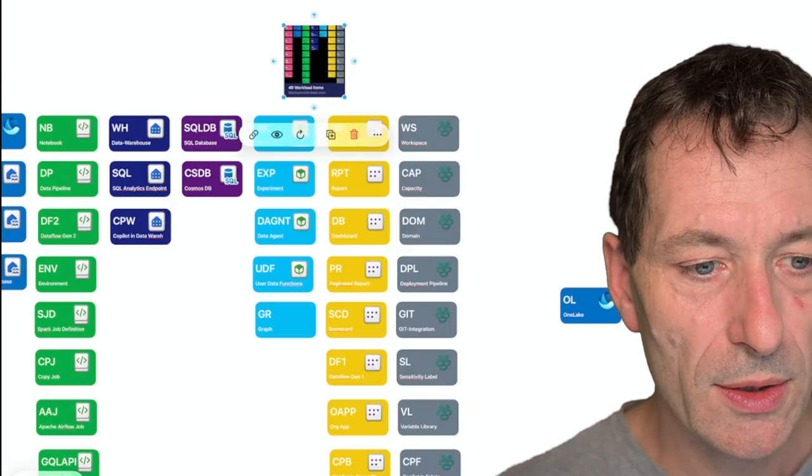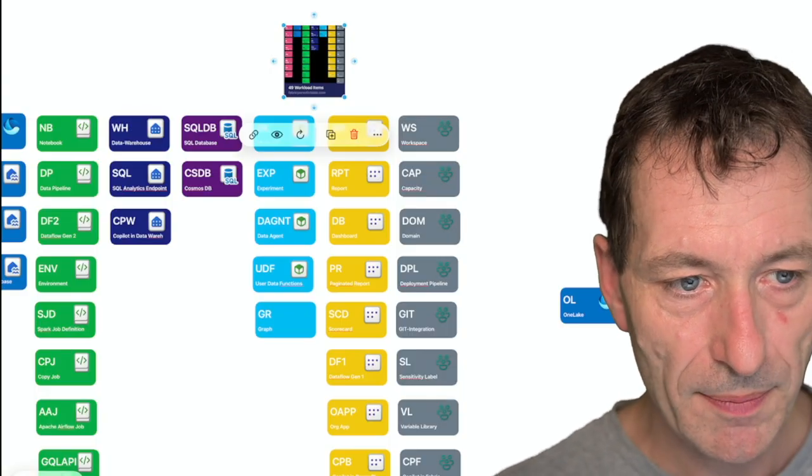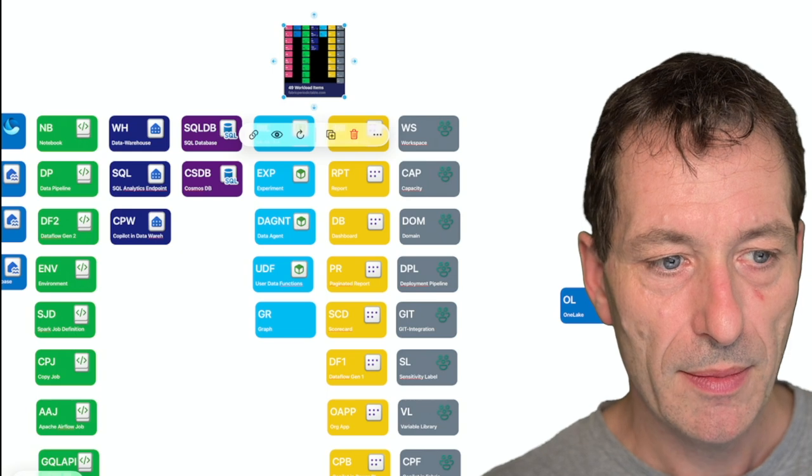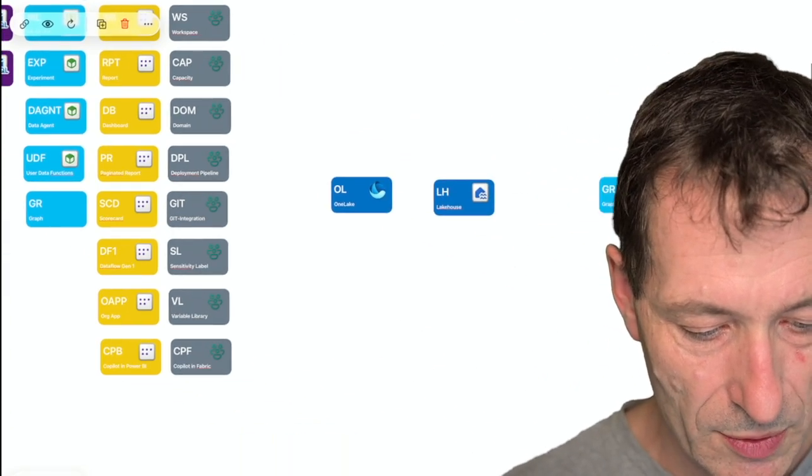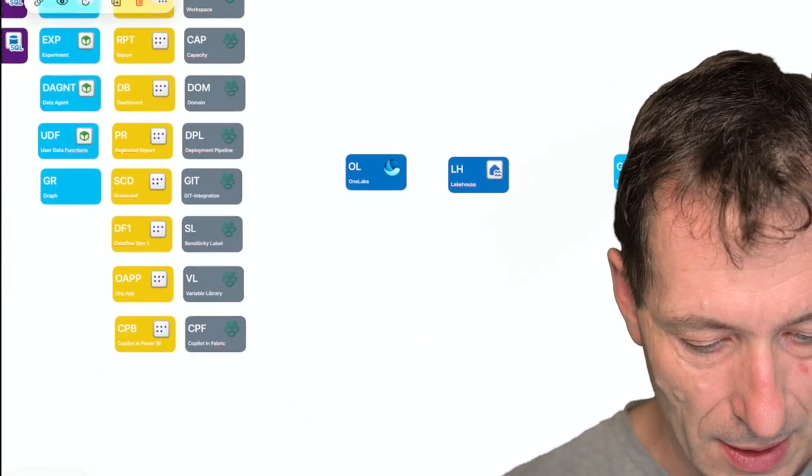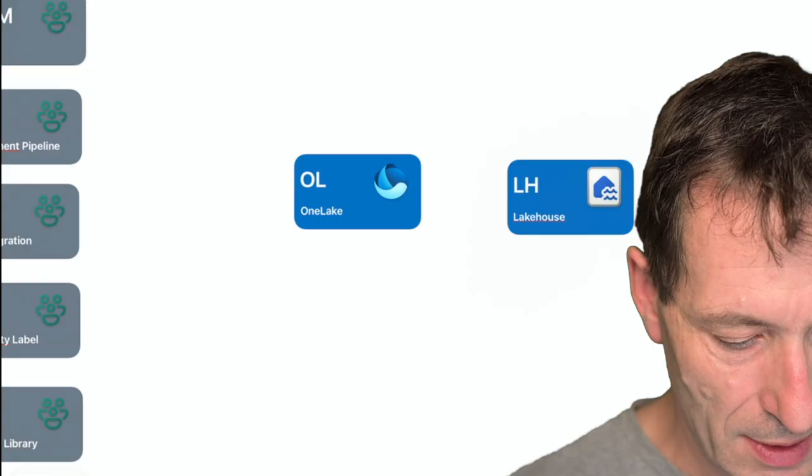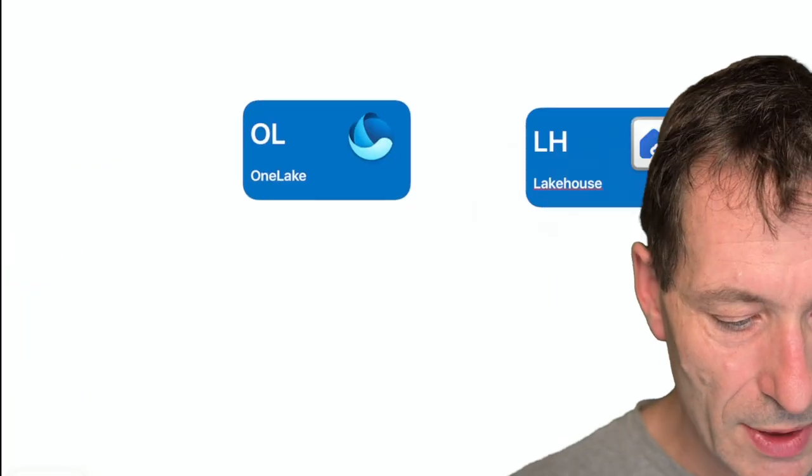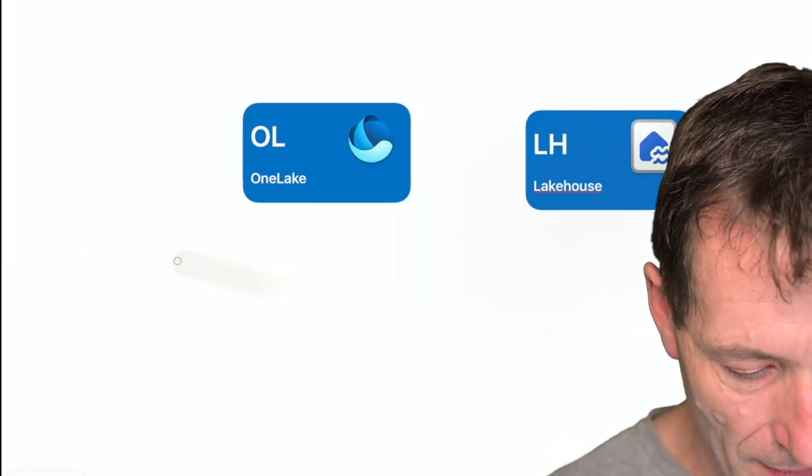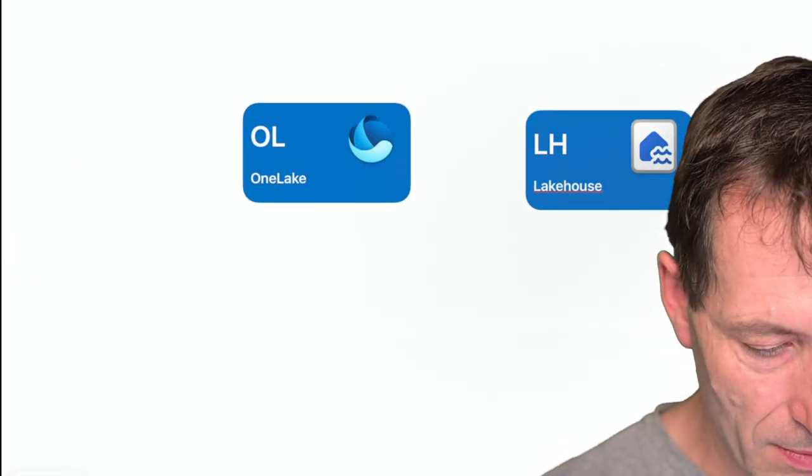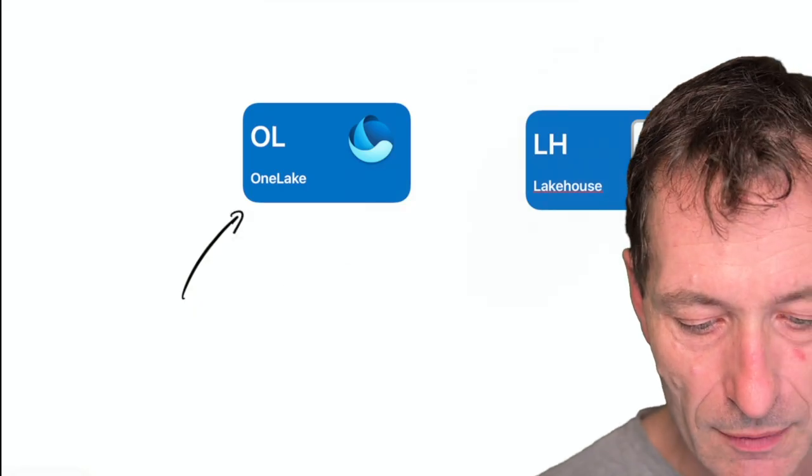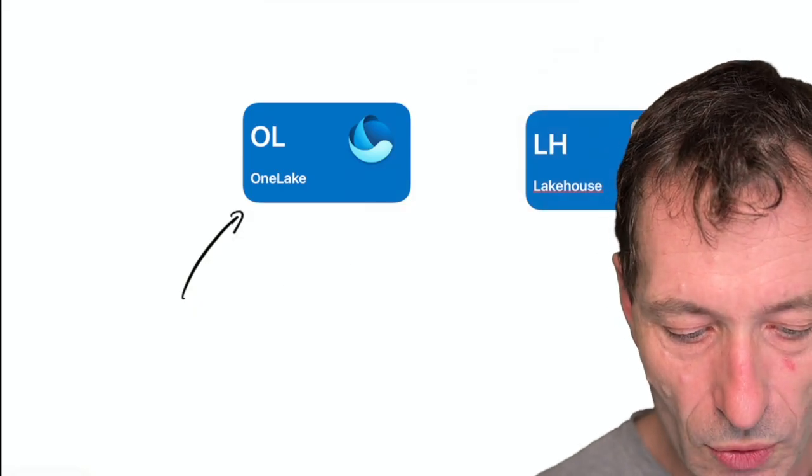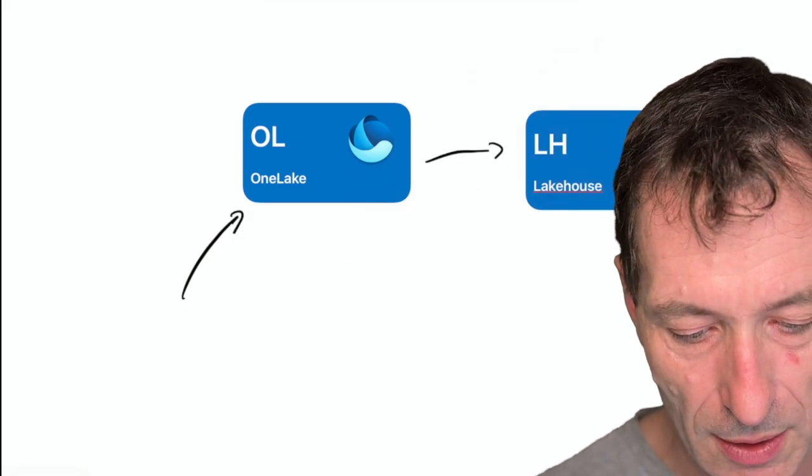When we look at the architecture, we start off with OneLake. We need to load data into OneLake somehow.